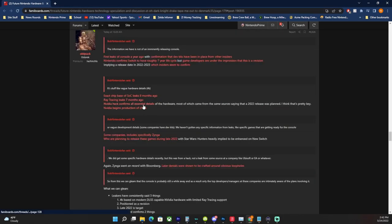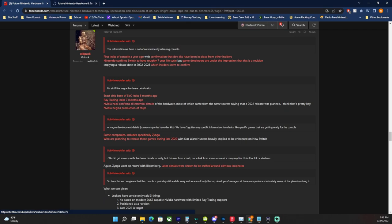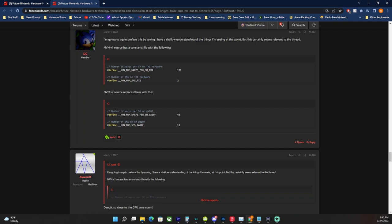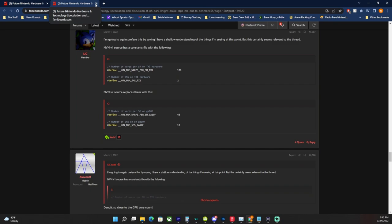Nvidia hack confirms all the essential details of the hardware, most of which came from the same sources saying 2022 release date. So this hack here that we have had Nvidia confirm and everything, and they were being held for ransom. Again, this happened this year and it confirmed all the exact details of the 4K, the ray tracing, etc., essentially confirming that everything the leakers said last year was true, which heavily would have implied a release last year, which is why people like Takashi Mochizuki at Bloomberg thought it was coming last year. Game developers thought it was coming last year.